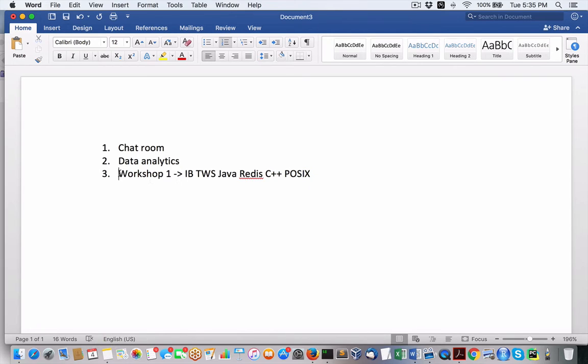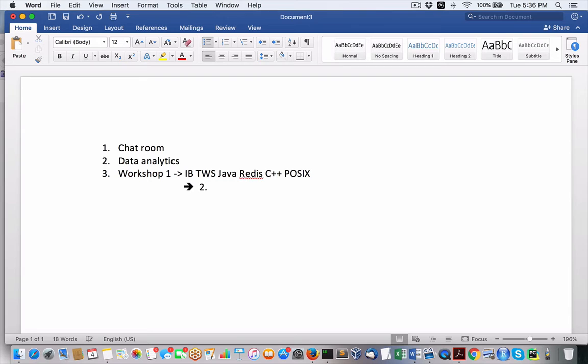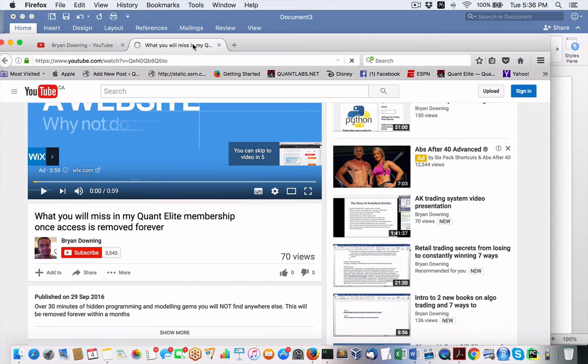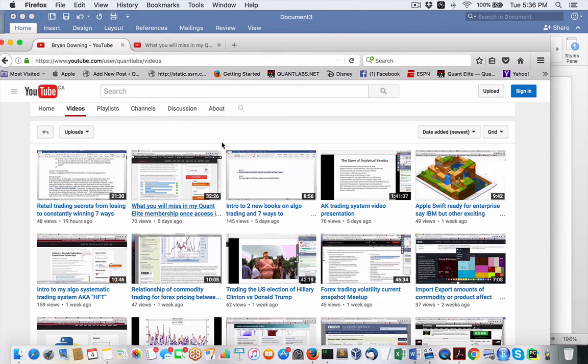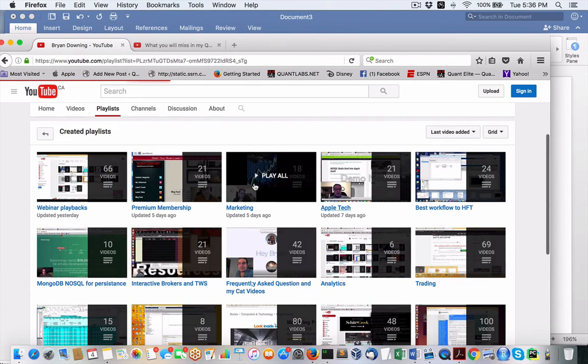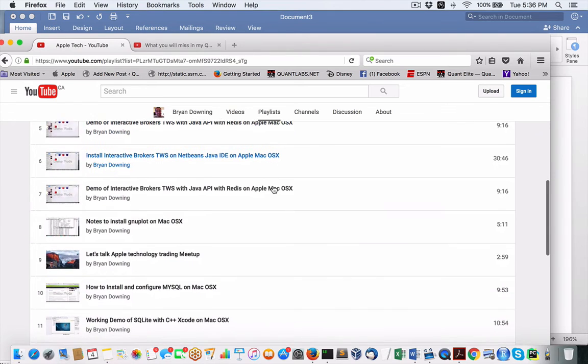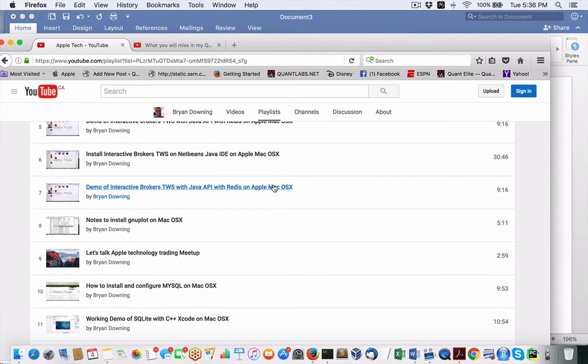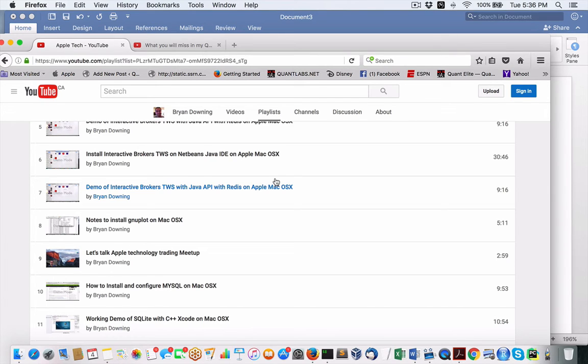And you're not going to get the proven integration with the source code with the Java project, as well as the Redis integration, as well as the demonstration showing you how to use tables from within Redis to integrate with within Java, as well as directly interface with the trader workstation. And on top of it, I'm trying to find out if I can add a C++ component into that as well. If not, I have to do that as a separate workshop.